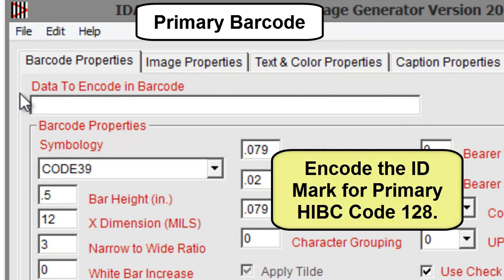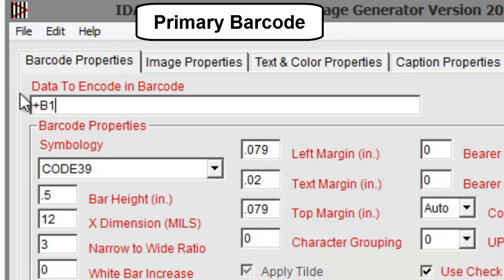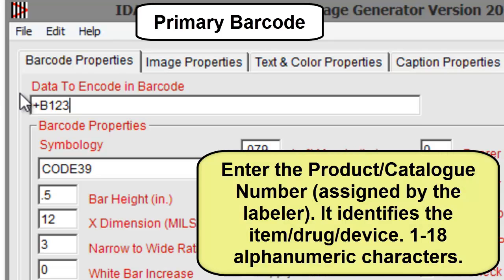Encode the ID mark for the primary HIBC Code 128 barcode. Enter the labeler identification code — it identifies the labeler and contains 4 alphanumeric characters. Then enter the product or catalog number, which identifies the item, drug, or device and uses 1 to 18 alphanumeric characters.